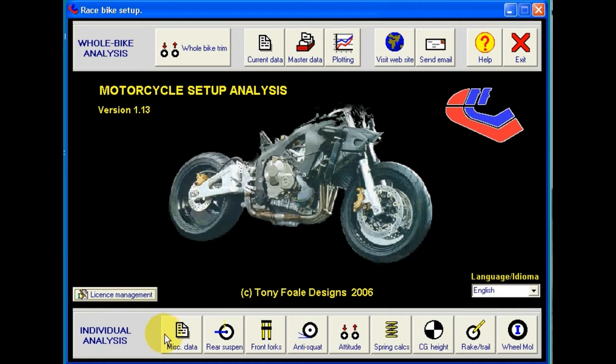There are two rows of buttons. Those along the bottom give access to the separate analysis of individual characteristics, such as the rear suspension or the front forks. There are also some useful calculators that allow rapid assessment of various parameters helpful to motorcycle setup.